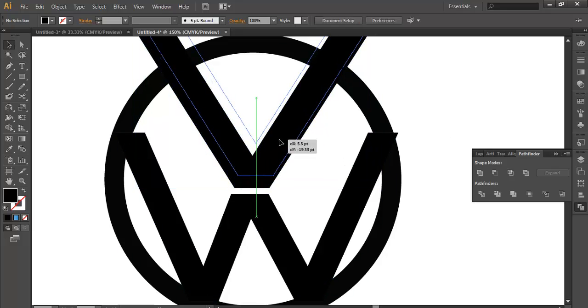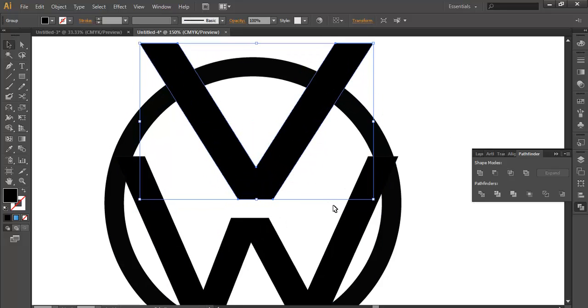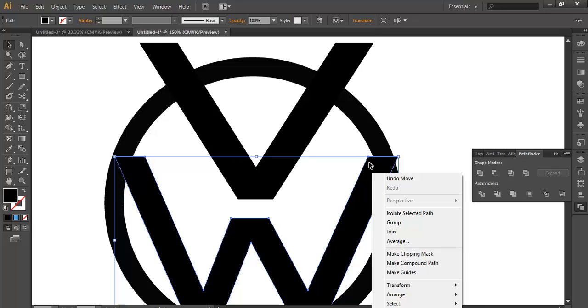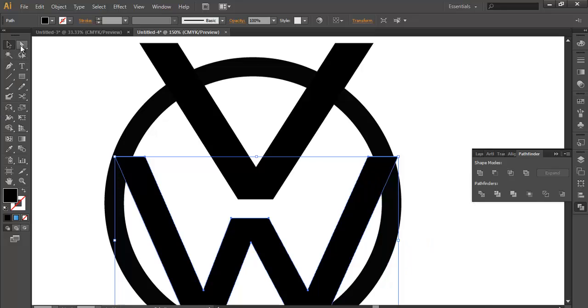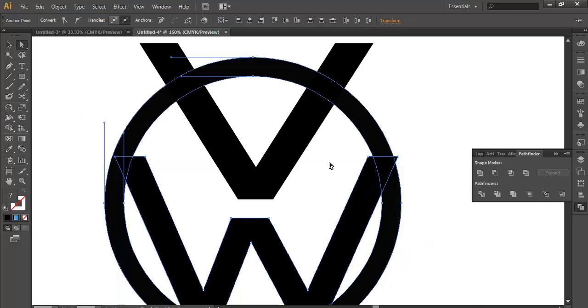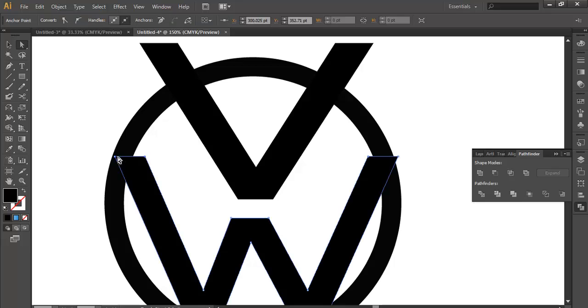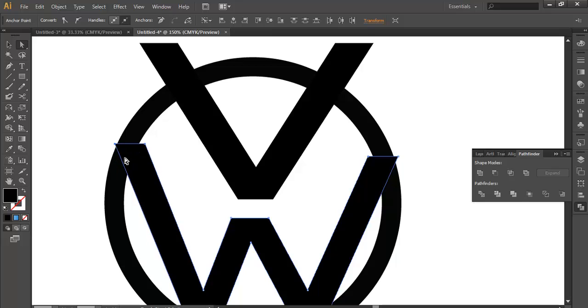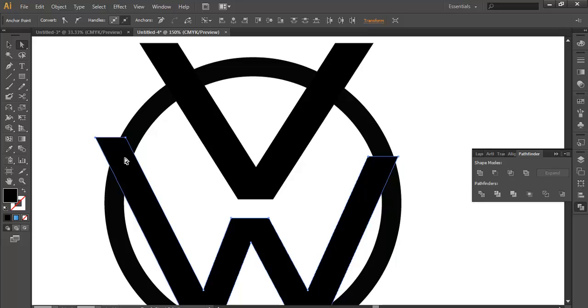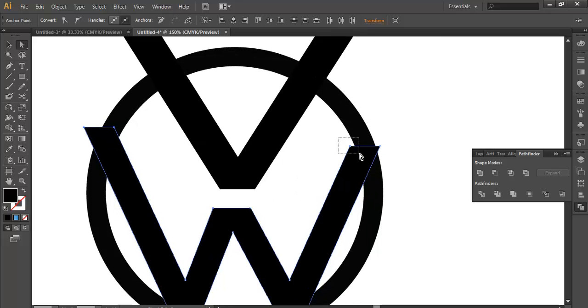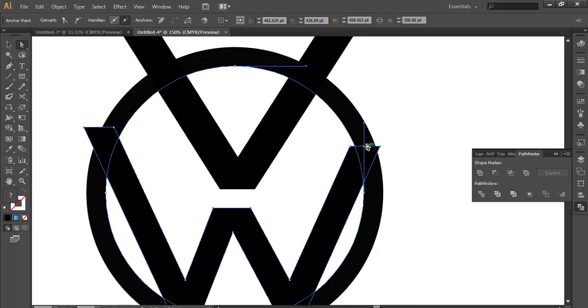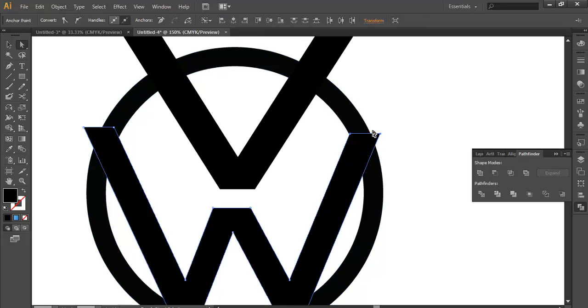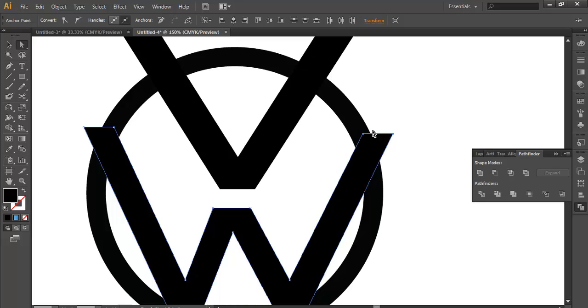Once you have done that, scale it out. Select the selection tool and Shift and up arrow. Select the two corners. Once you have done that, do the same thing for this.